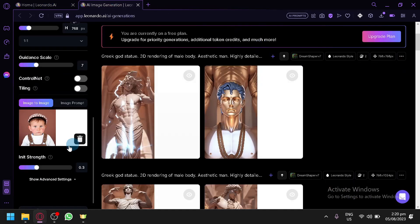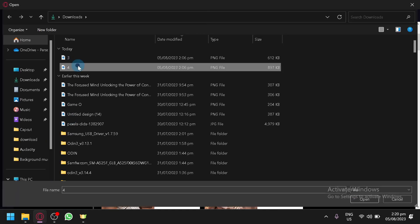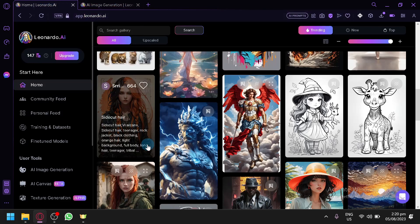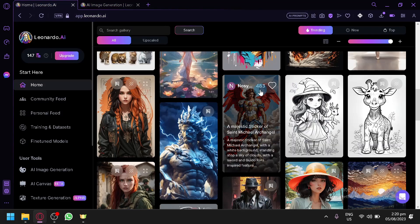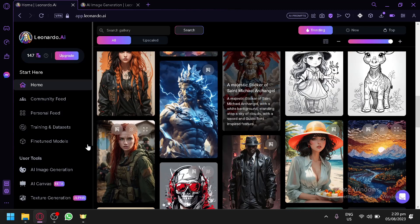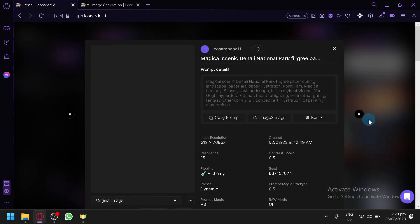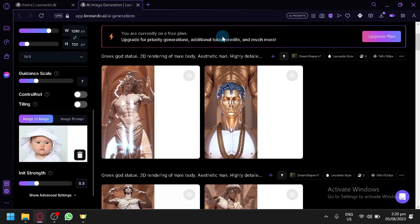Now let's upload our second image and check that one out. It's going to be the same approach — a kid as our main focus. While that's uploading, let's look for a design. Maybe this one — let's try to have our image produce a very unique output.